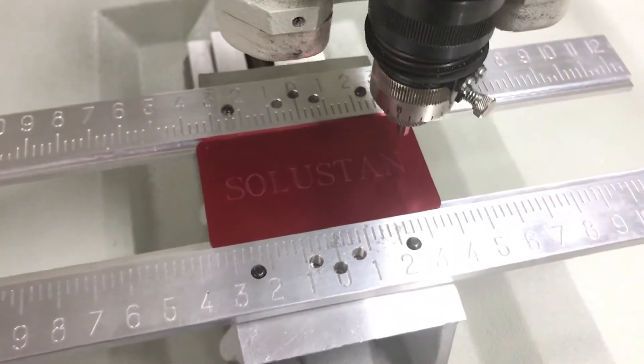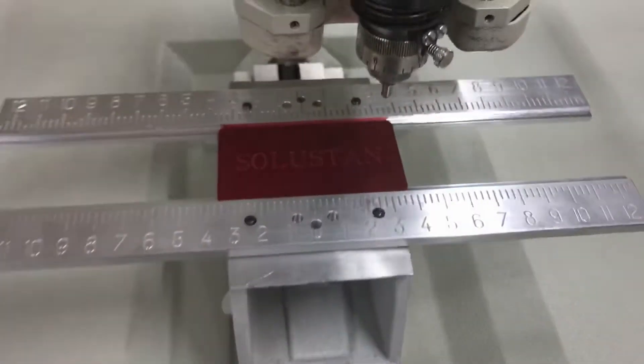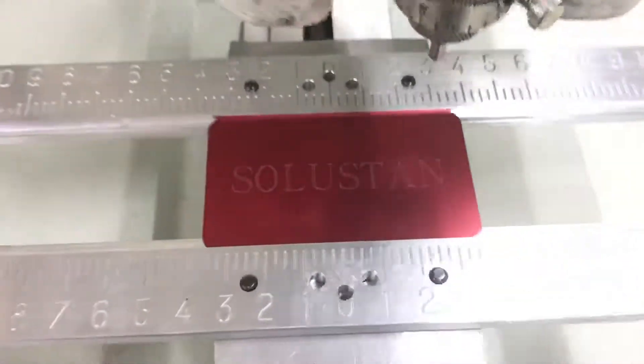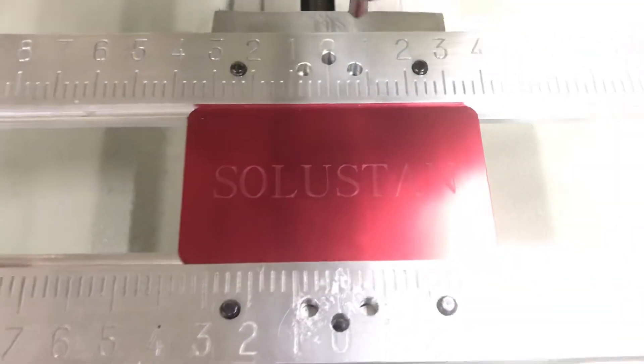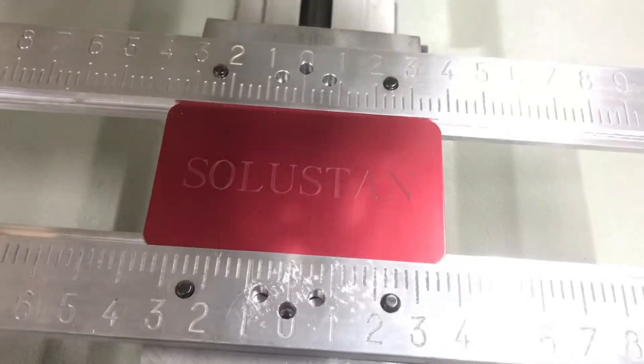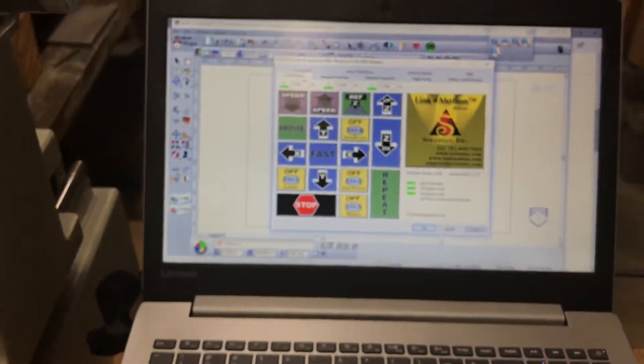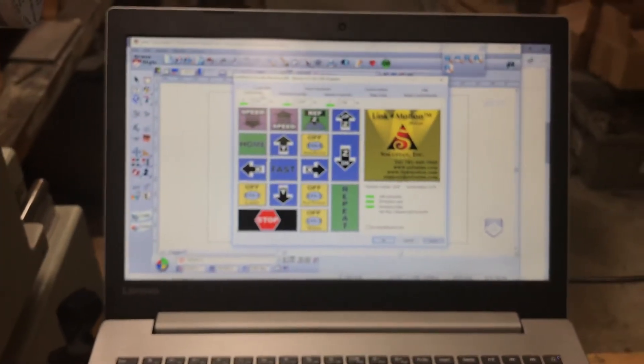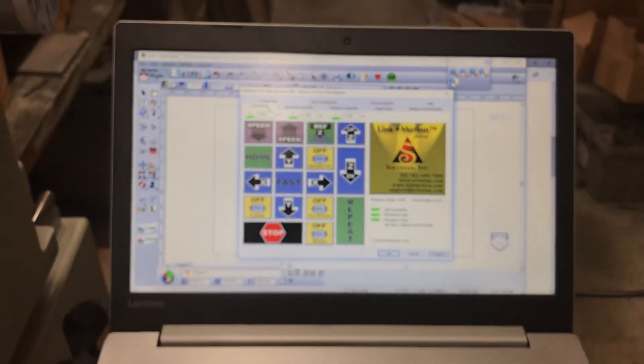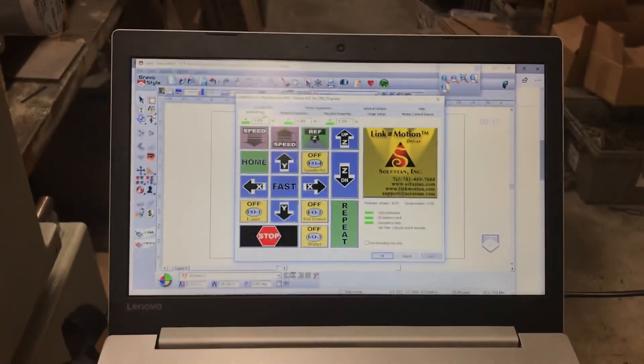And that's all there is to centering and engraving using GravaStyle with link motion. Thank you.